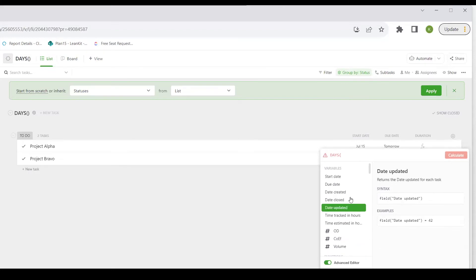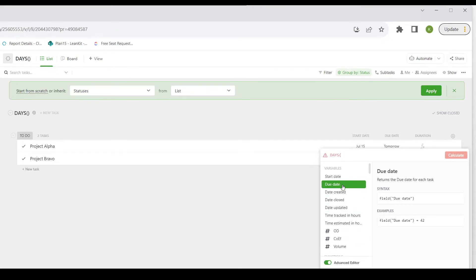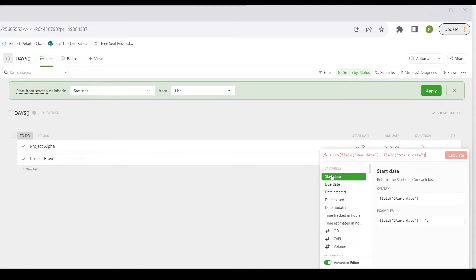And I'm going to choose the due date, comma, space, start date, and then close parentheses to close the DAYS function.